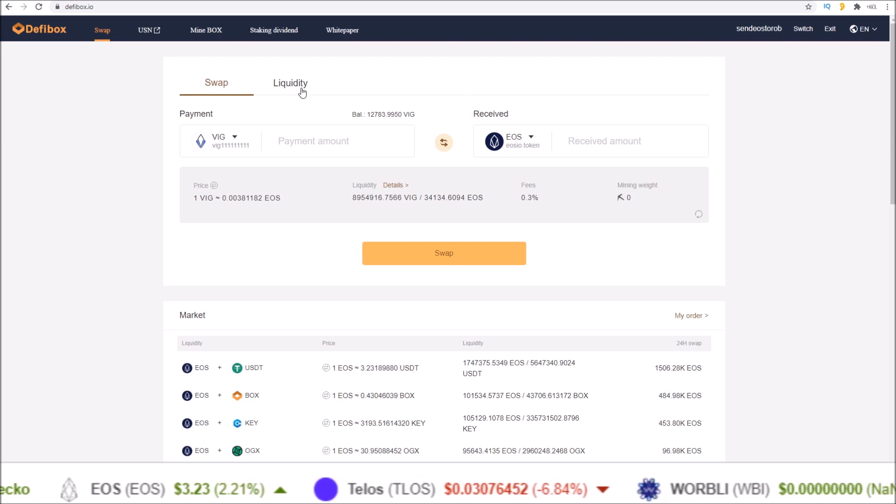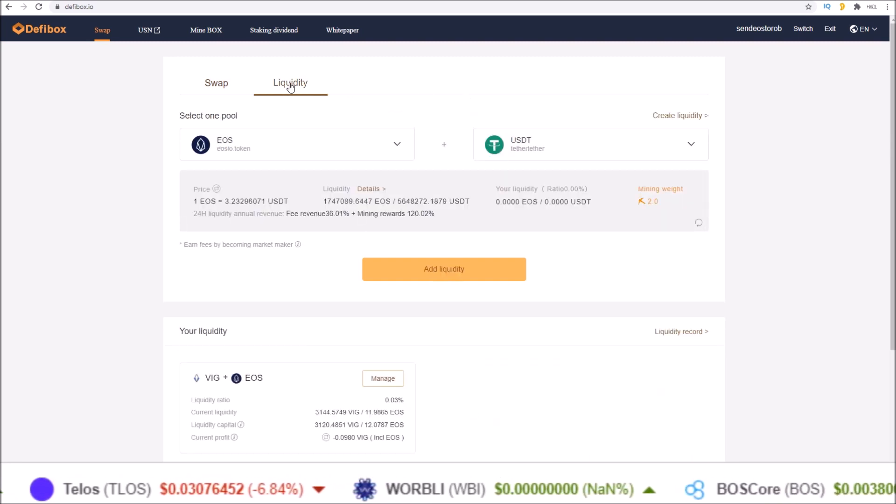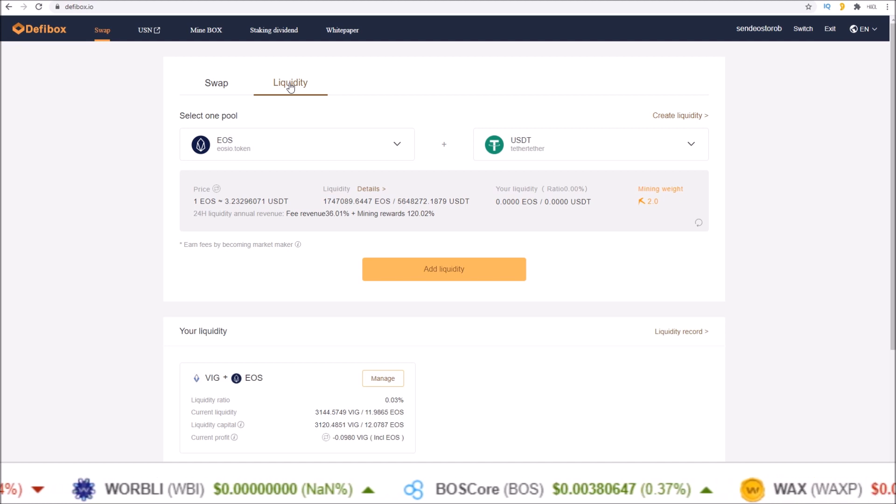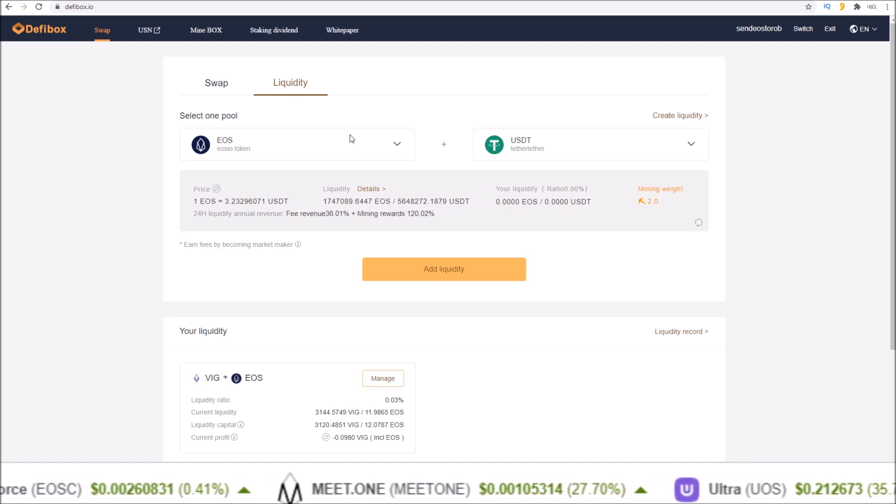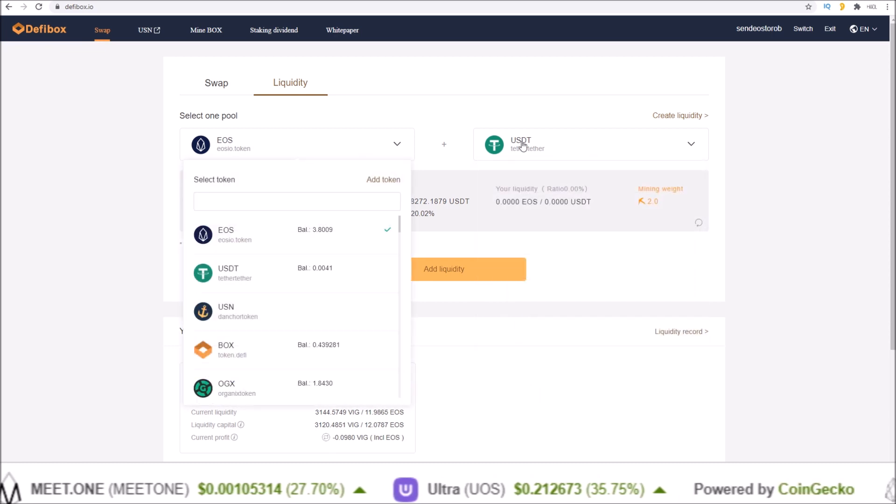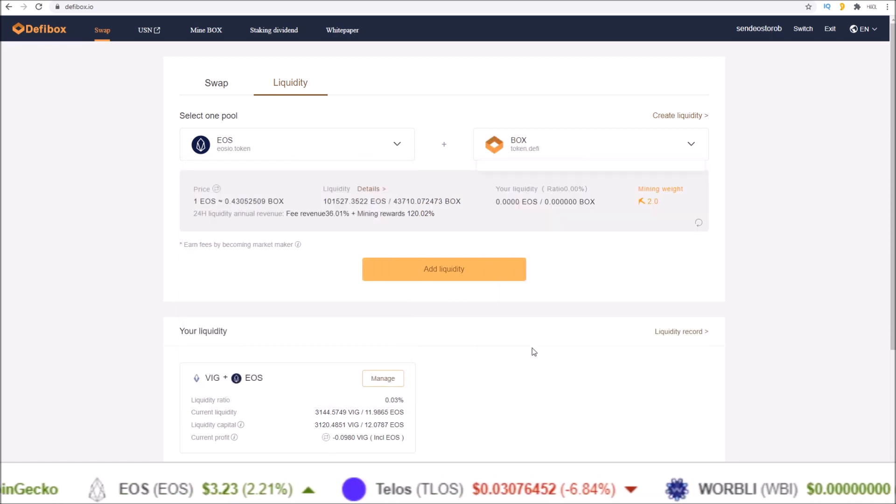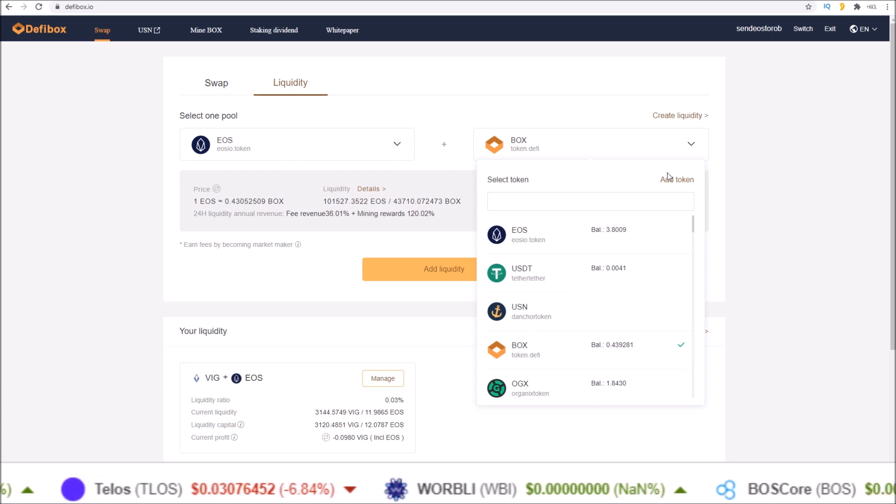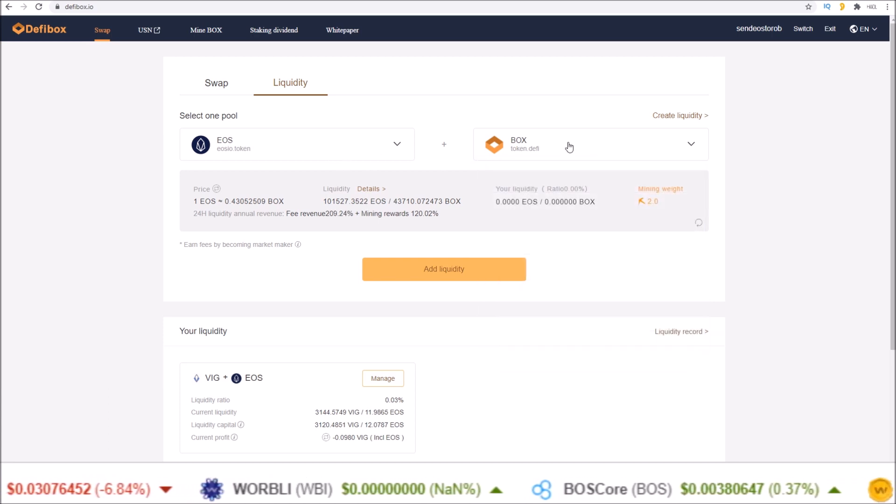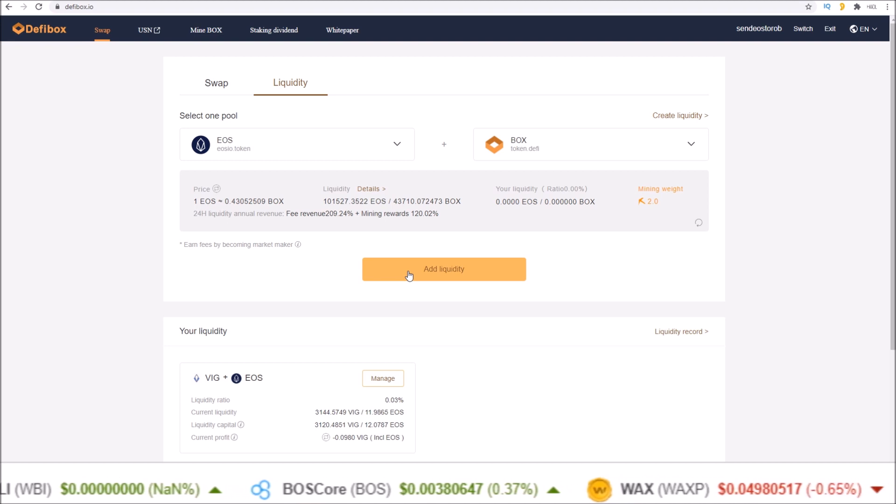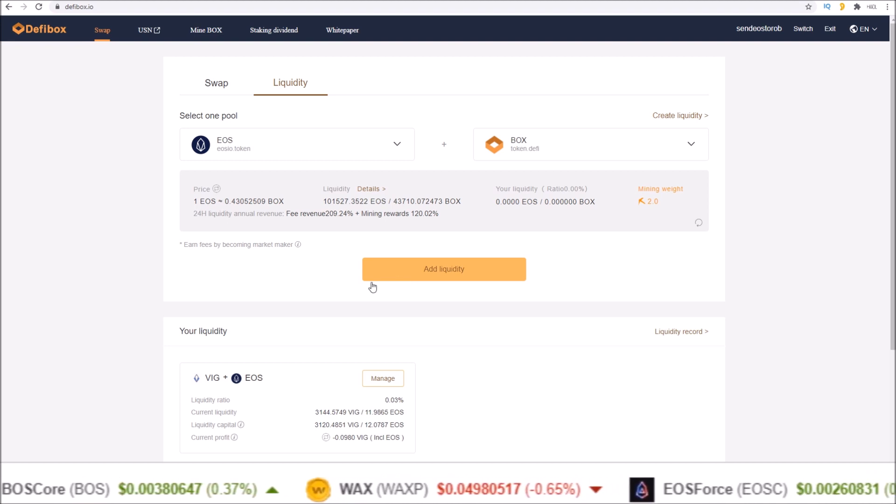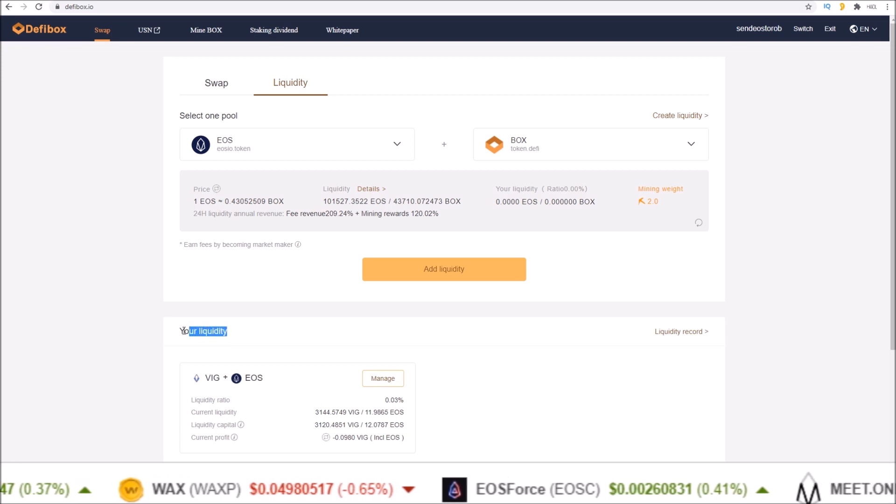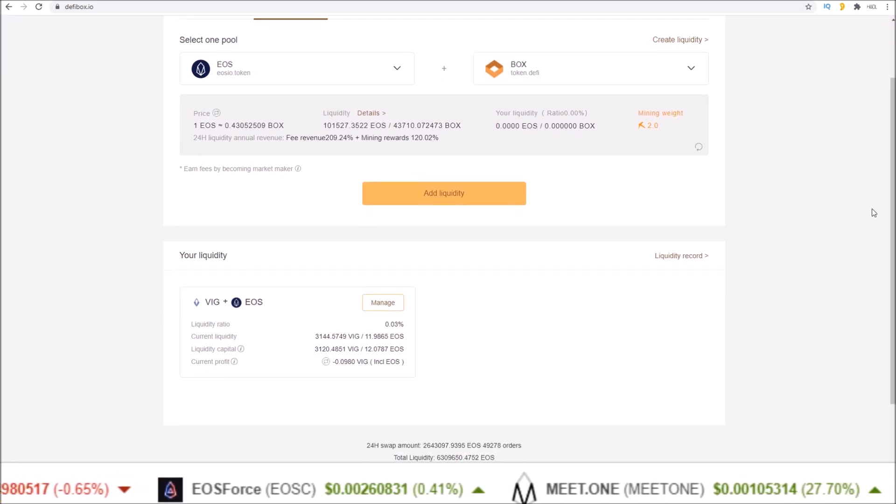Also on the swap page there is the liquidity section. This is where you can add tokens to the liquidity pool. If you would like to add liquidity to a pool, you would select which pair you want to add to: EOS to BOX, EOS to anything you want, any pair to any pair. Click add liquidity.